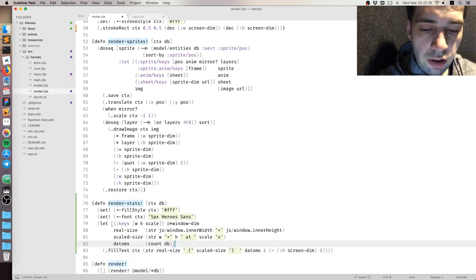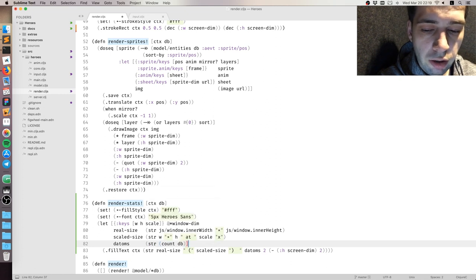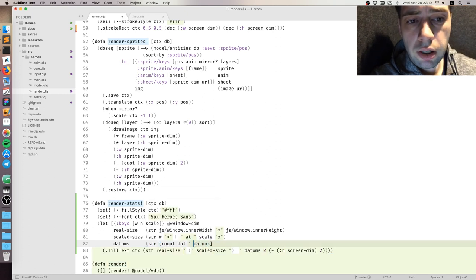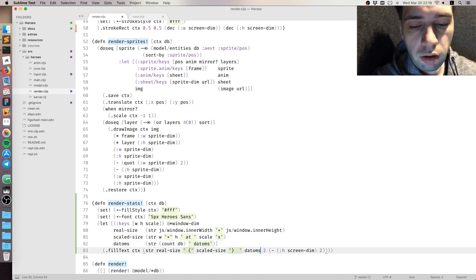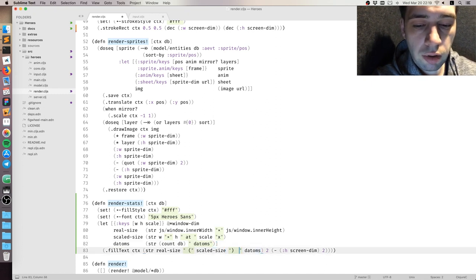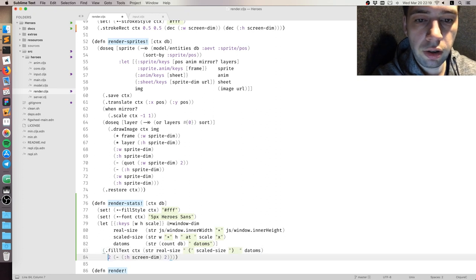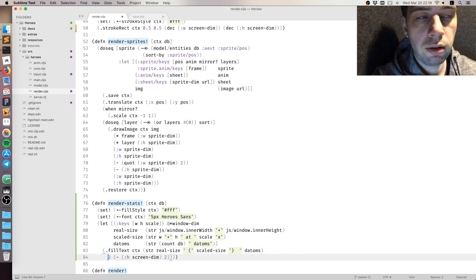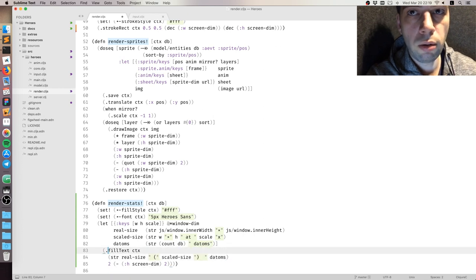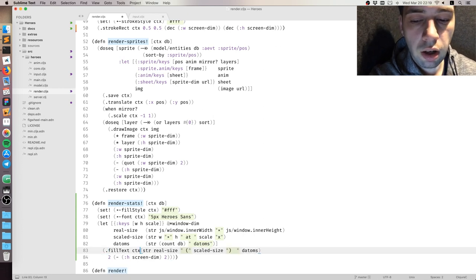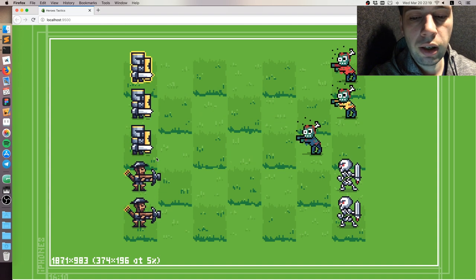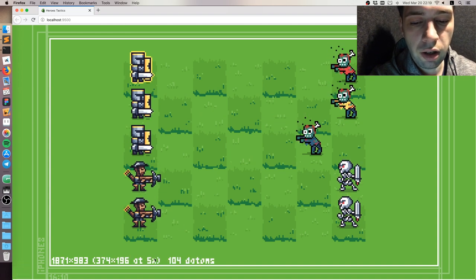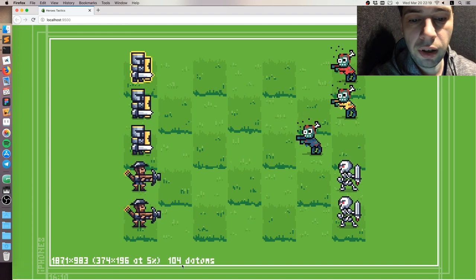Datums is actually pretty easy to add because Datascript database implements iCounted protocol, so you just count on it and it's pretty fast. It's just a number that is stored in a set, which is an index, so you're just reading a number. It doesn't recalculate anything, so it just reads, so it's practically free.